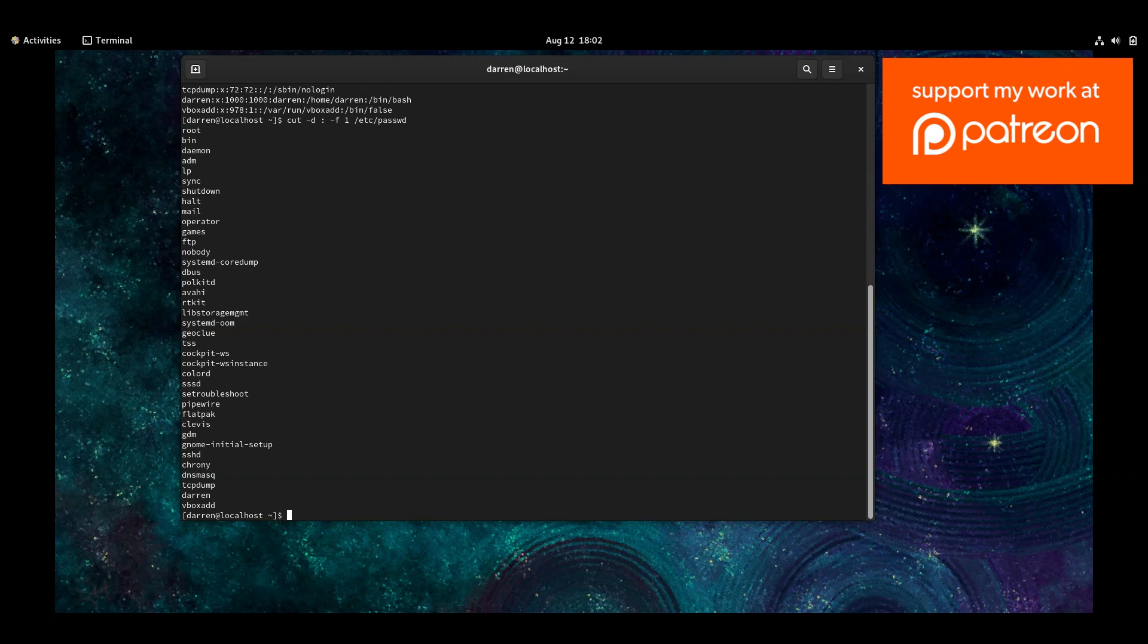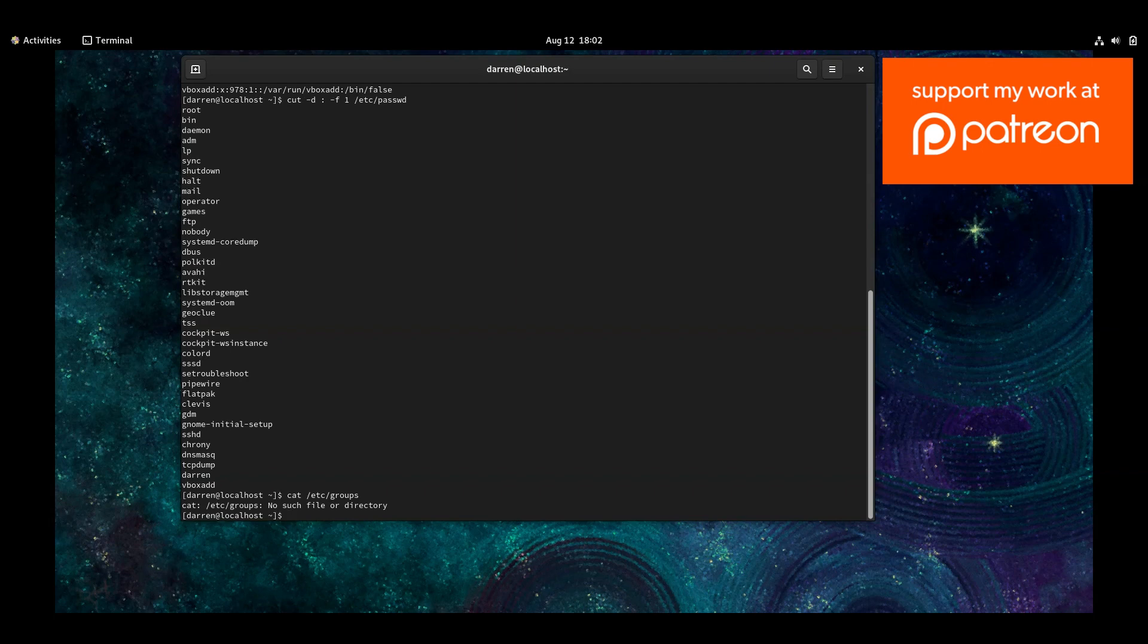Okay, so you can actually do the same thing if you want to see the groups. So I'm going to do cat, let me just correct that typo. Cat, etc, groups. Oh sorry, excuse me, group.